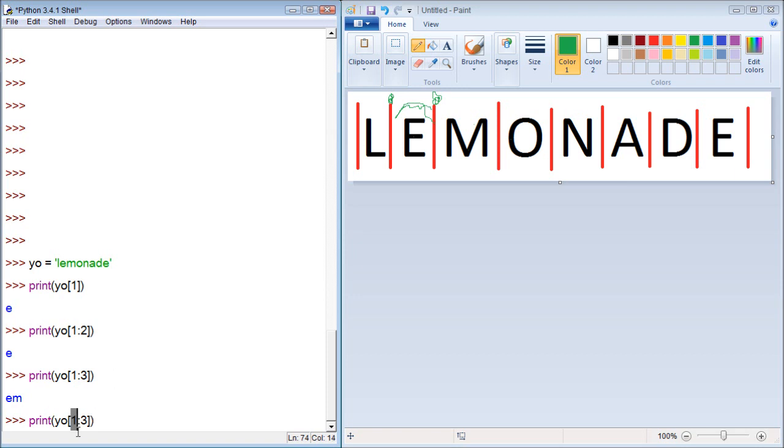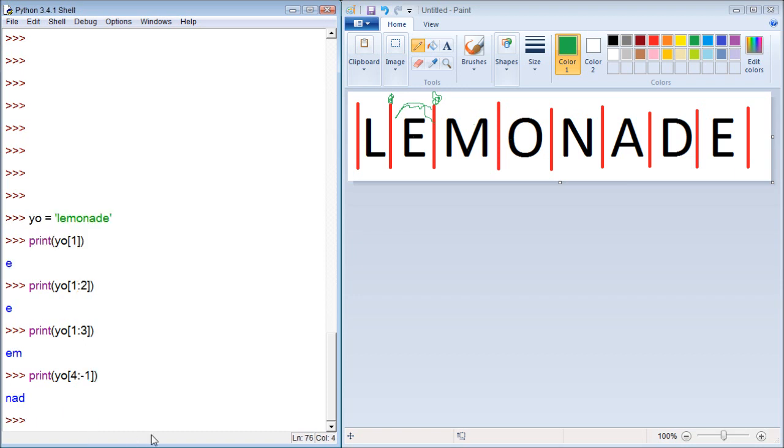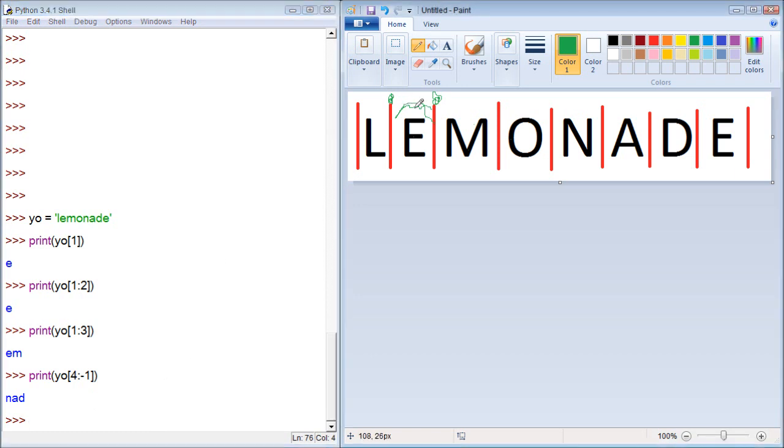Let's start at 4 and let's go to negative 1. And it printed NAD. Now let's figure this one out.